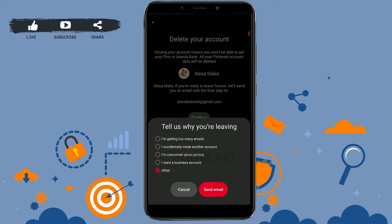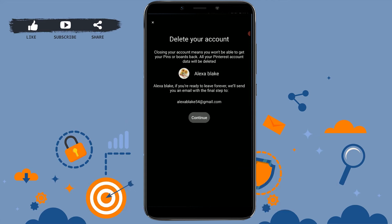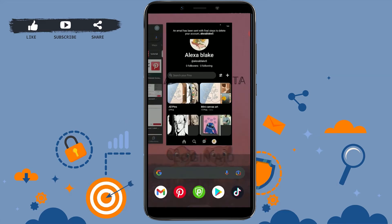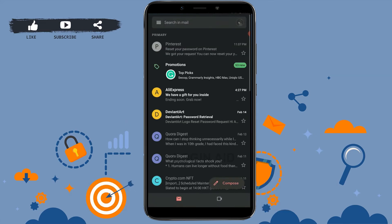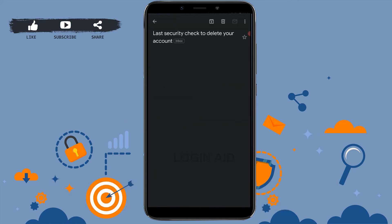Here you have to provide the reason for why you are leaving Pinterest. Tap on the option and click on Send Email. Now go back and check your mail, as Pinterest has sent you the process for deleting your account to your email.